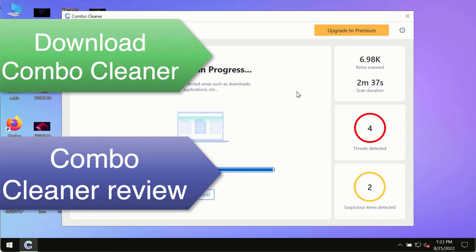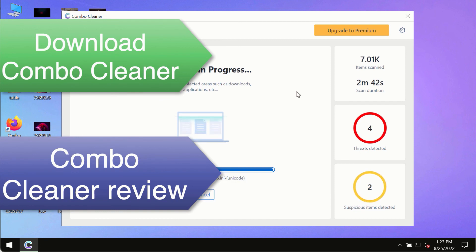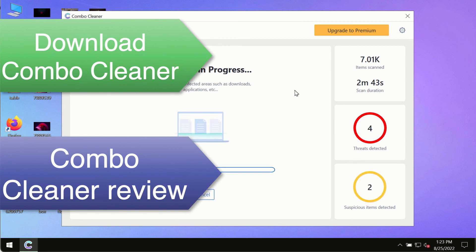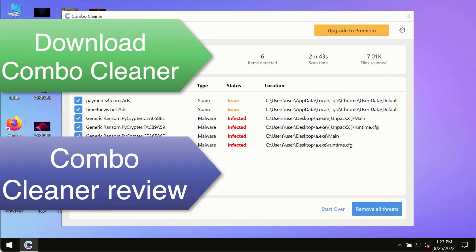Use Combo Cleaner premium license to make sure your system is always under defense against all contemporary threats.